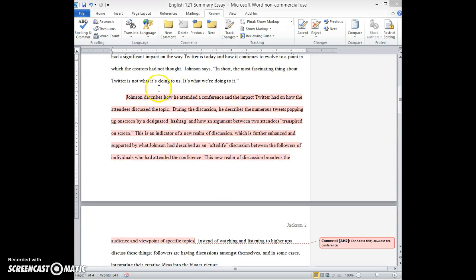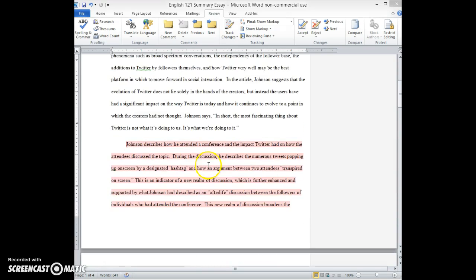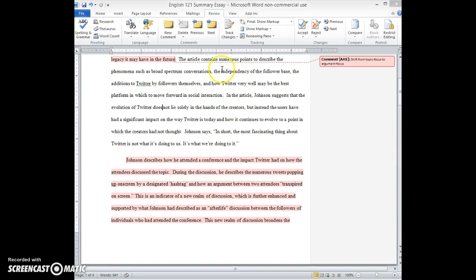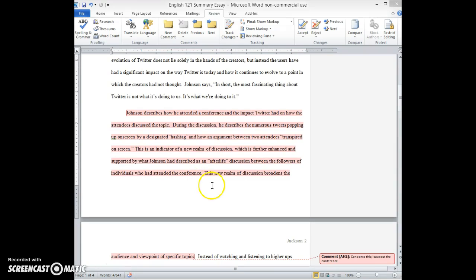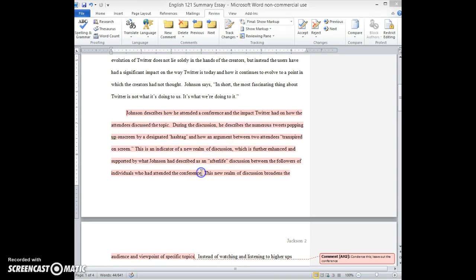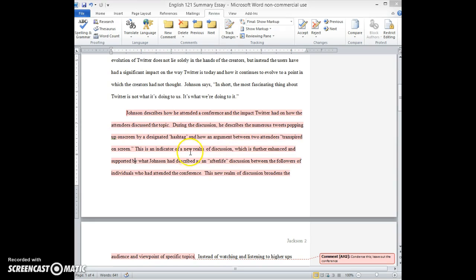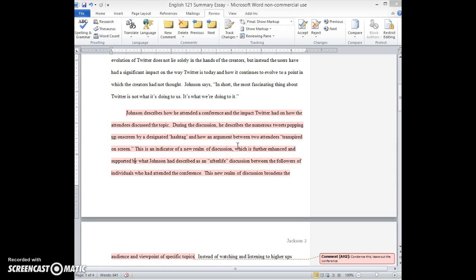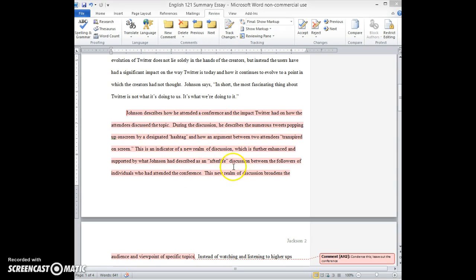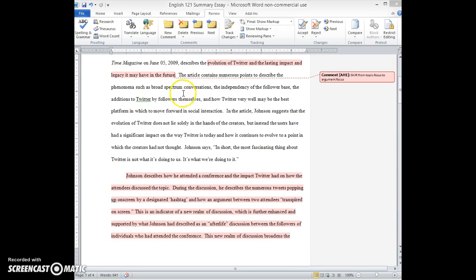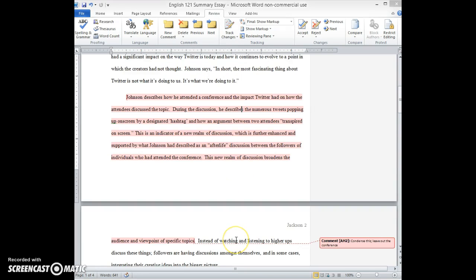So for example, you're talking here about the broad spectrum discussions point that you alluded to right here. So you don't even need to mention the conference. All you have to say is that Johnson describes a new realm of discussion, which is further enhanced by the ability of users to interact in a kind of second level of discussion or something like that. You don't have to put it in the context even of the conference that he attended because that is too specific of an example. So just tell us what he says about broad spectrum discussions here and then move right on to the next point about the independence of the follower base.